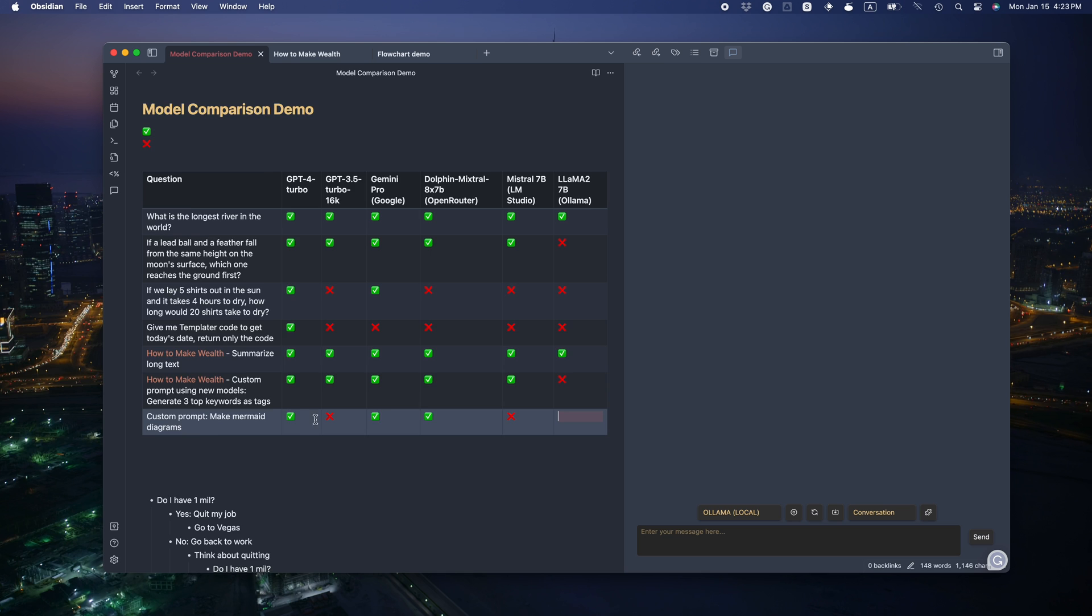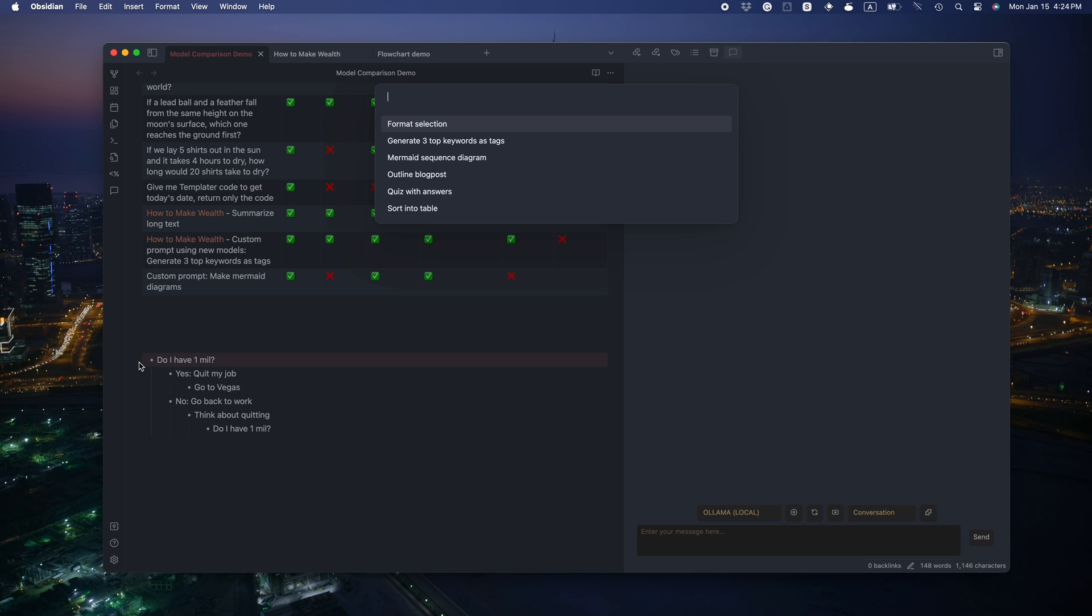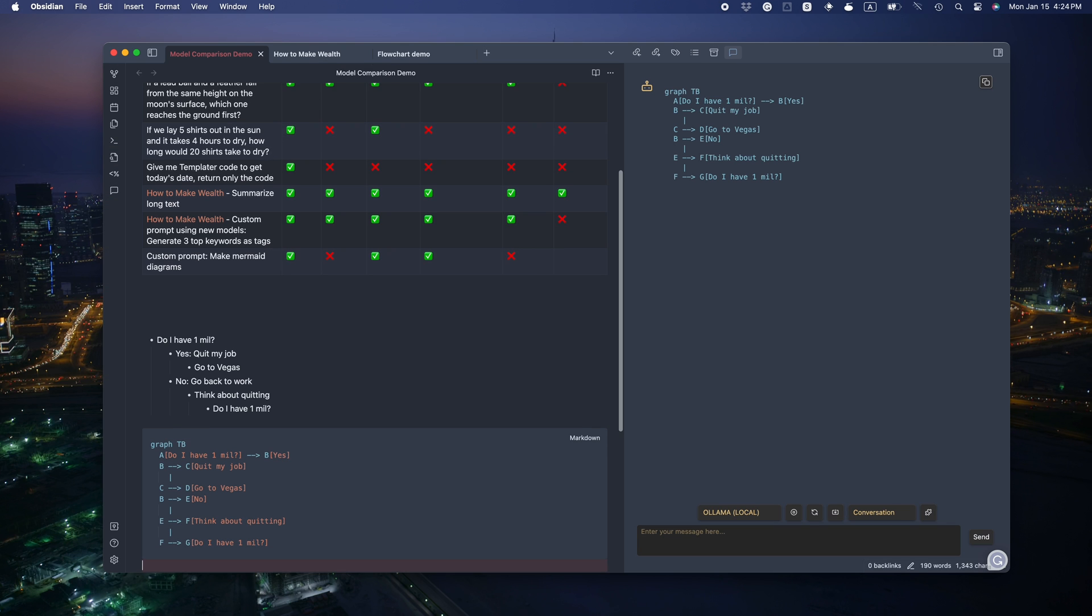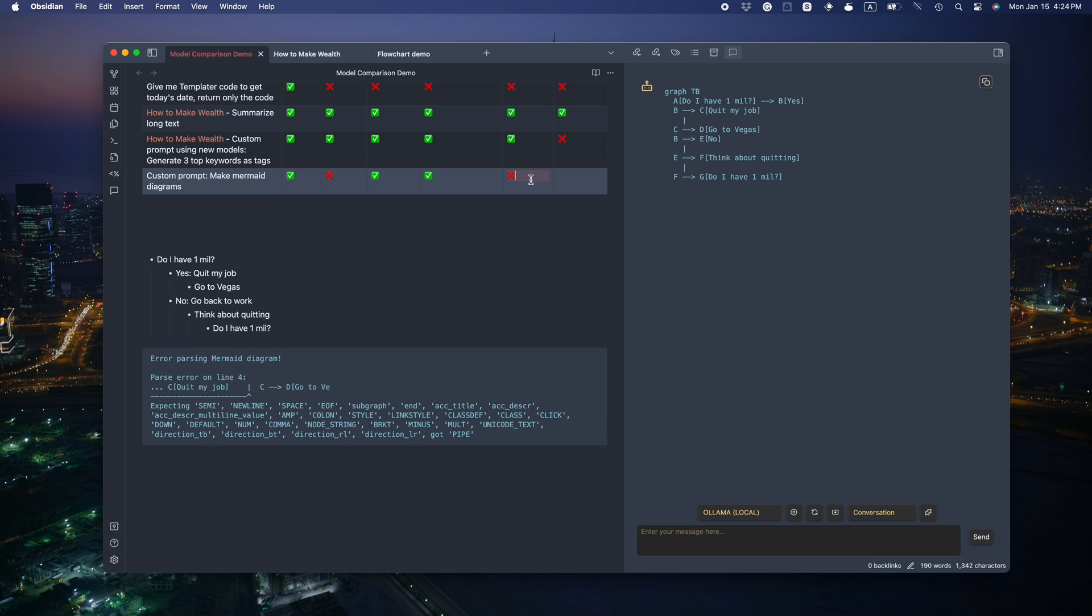The toughest one, mermaid diagram. Oh, it's markdown. Let me change to mermaid. Syntax error. That's a fail. Okay. That's all the contestants.